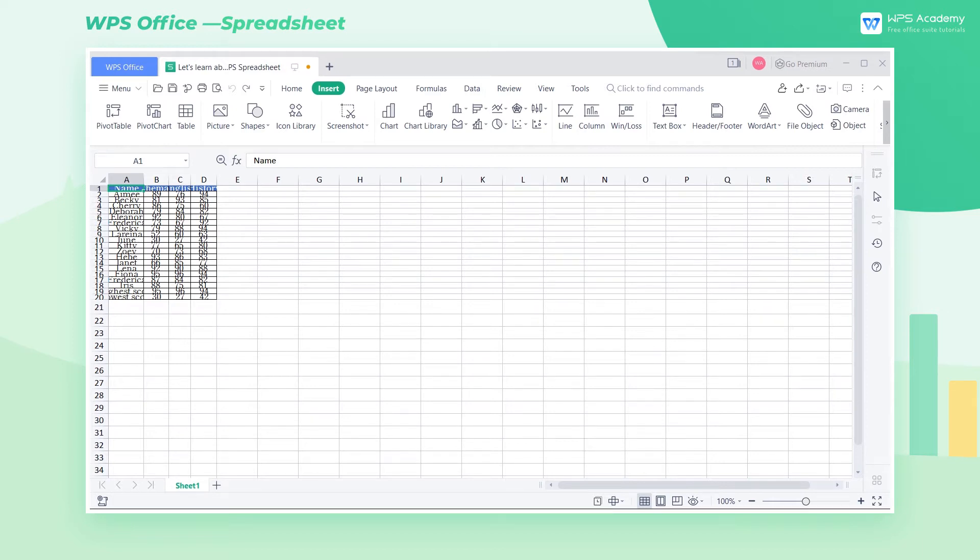Today we're going to show you the usage of the Rows and Columns tool in the WPS spreadsheet. This tool can help us set the rows and columns of cells. Take this table as an example. We need to adjust the row height and column width of the current table.